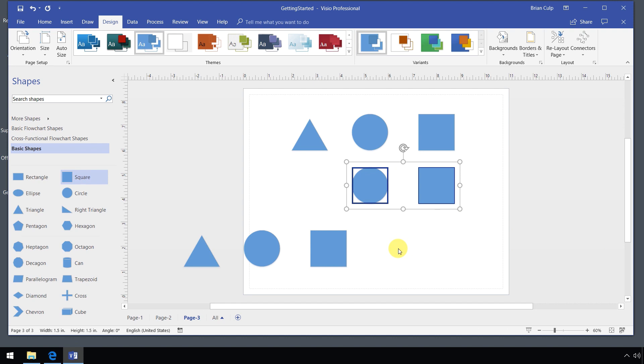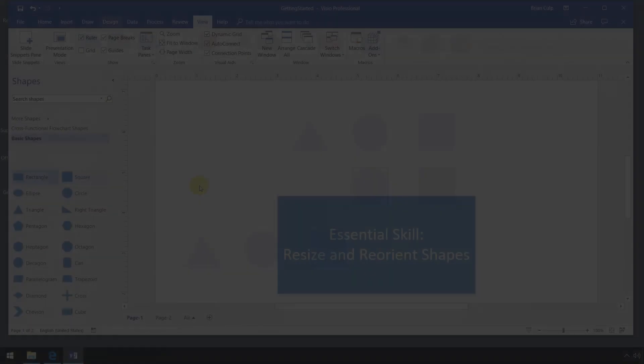So cut, copy, paste, and duplicate. Easy stuff, but with Visio, there's more than meets the eye.